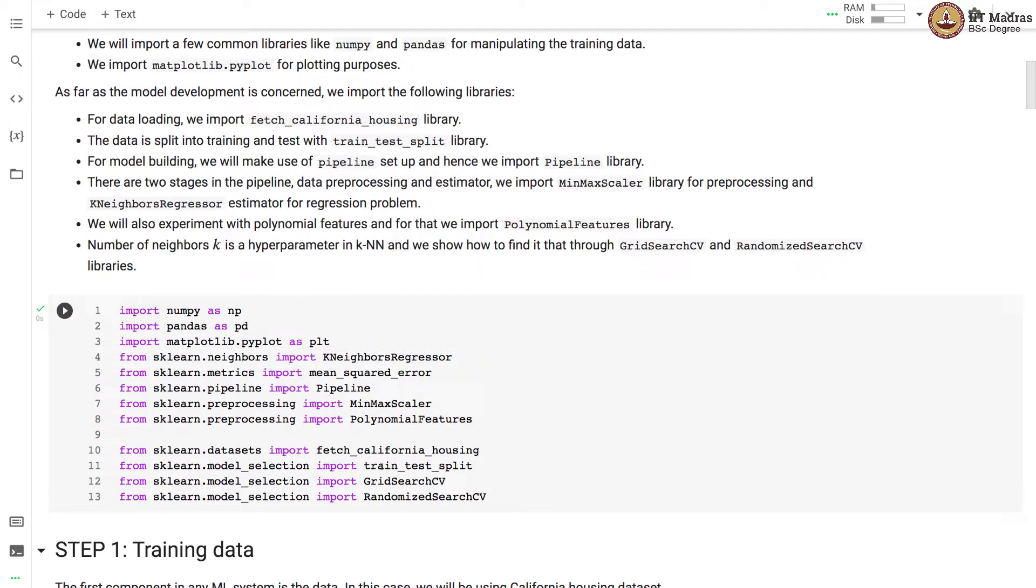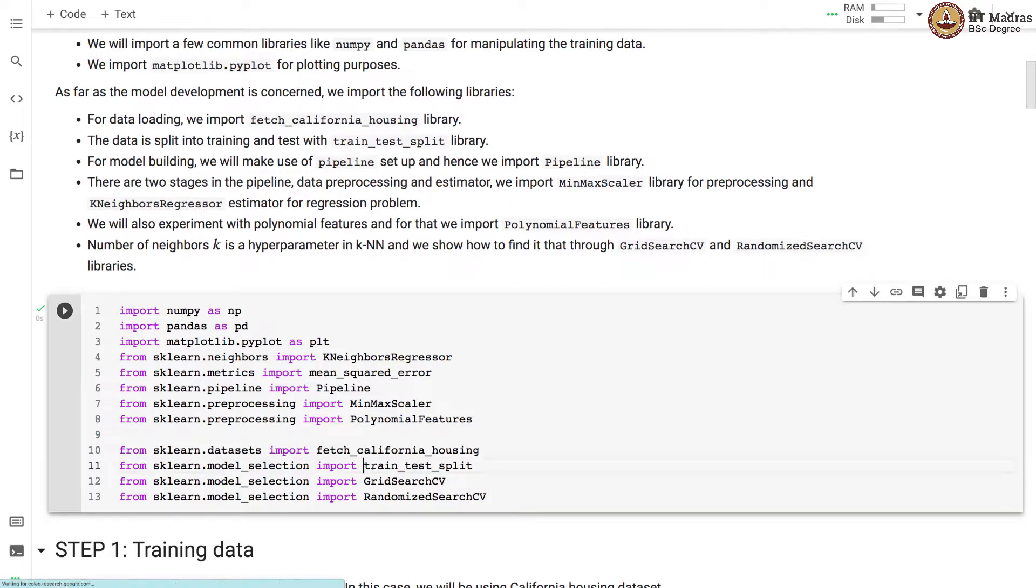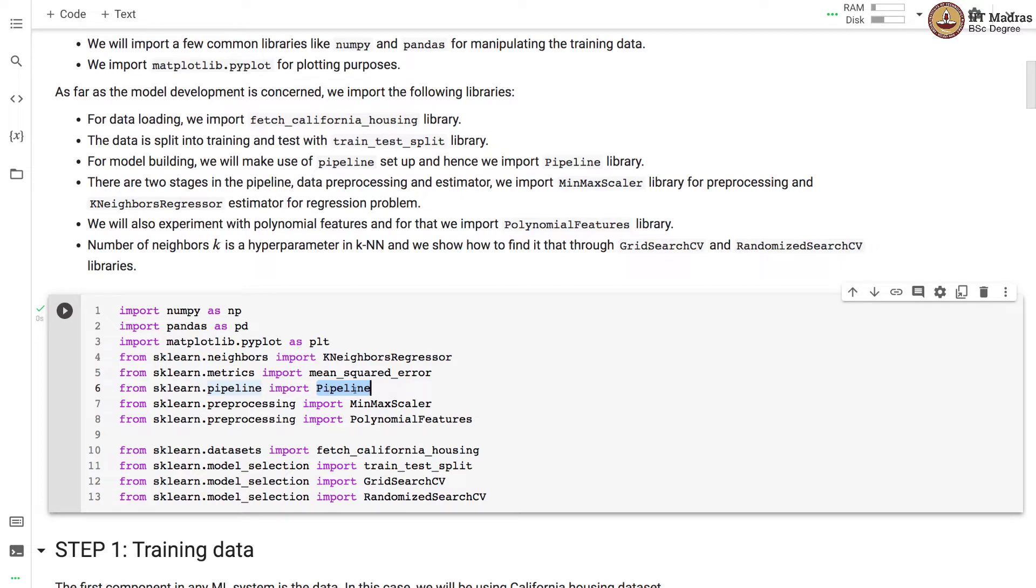For data loading we import fetch_california_housing library. The data is split into training and test with train_test_split library. For model building we use pipeline setup and hence we import the pipeline library.